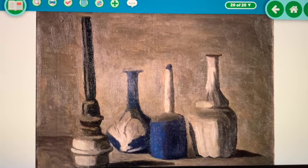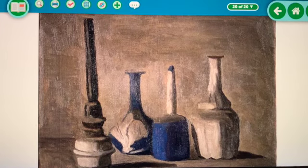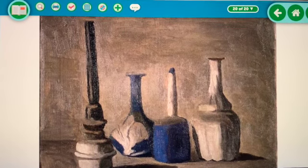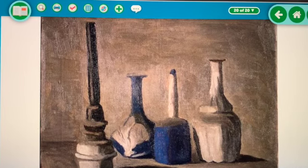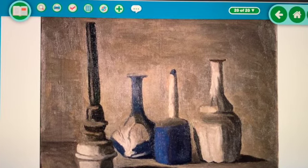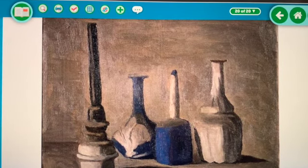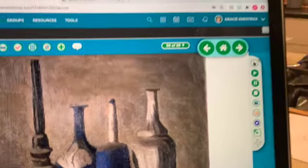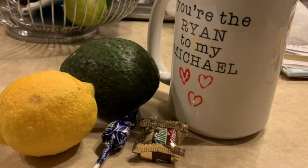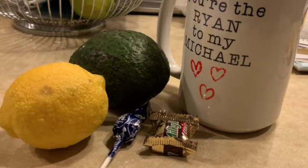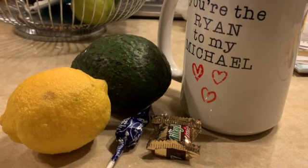I want you to find four to six objects in your house. Odd numbers tend to work better and look better together, so I would find five objects specifically. Find five different objects that you want to draw that are around your house. I have one of my favorite mugs, an avocado, a lemon, and two pieces of Halloween candy. So find five different objects and then come back.